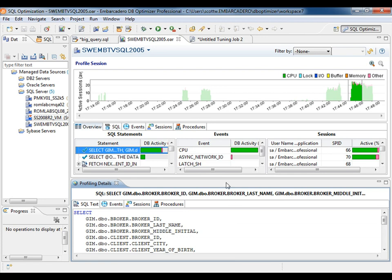DbOptimizer can also be scheduled to capture sessions. Using the UI, create the session and schedule the job to run using the command line interface.